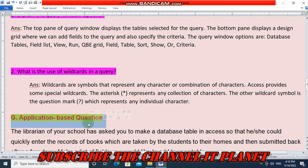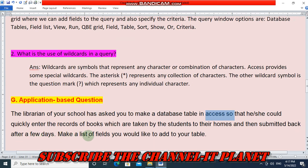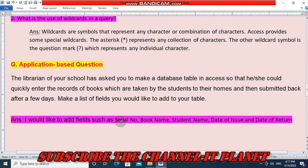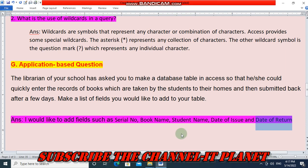Section G, Application-based question: The librarian of your school asks you to make a database table in Access so records of books taken home by students and then returned can be tracked. The fields I would add to the table are: serial number, book name, student name, date of issue, and date of return.